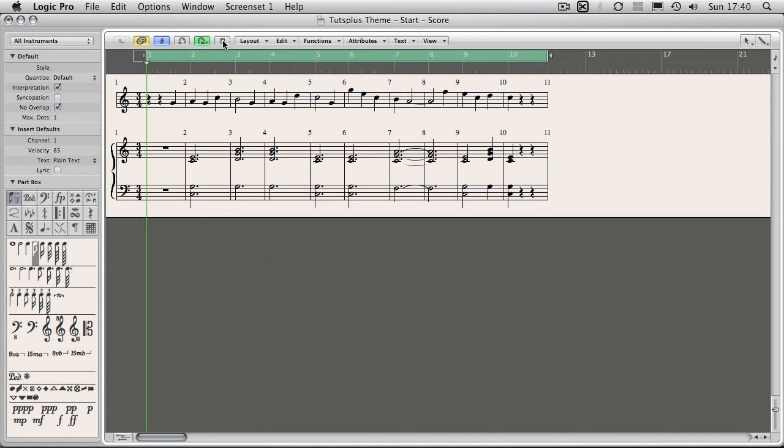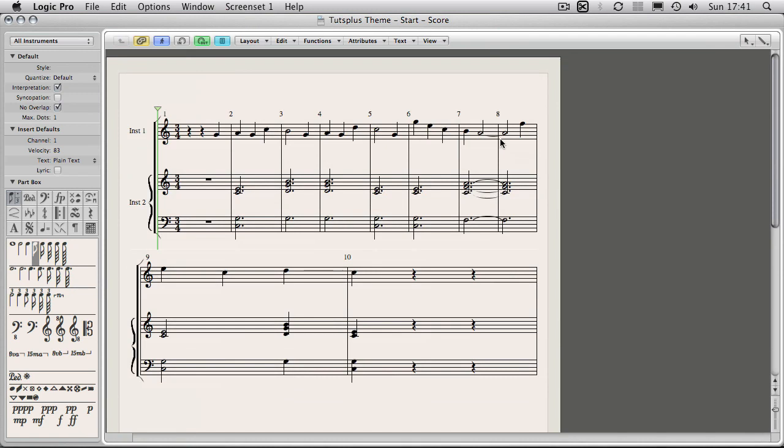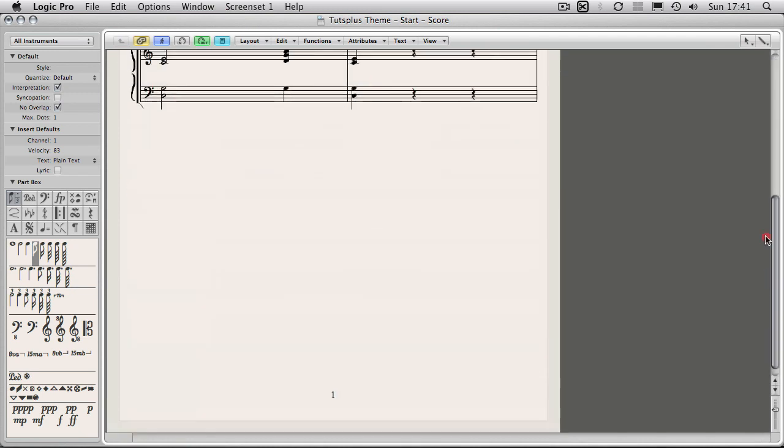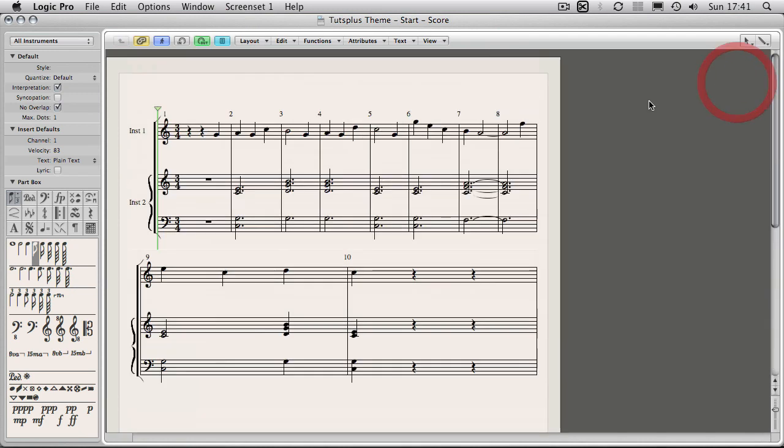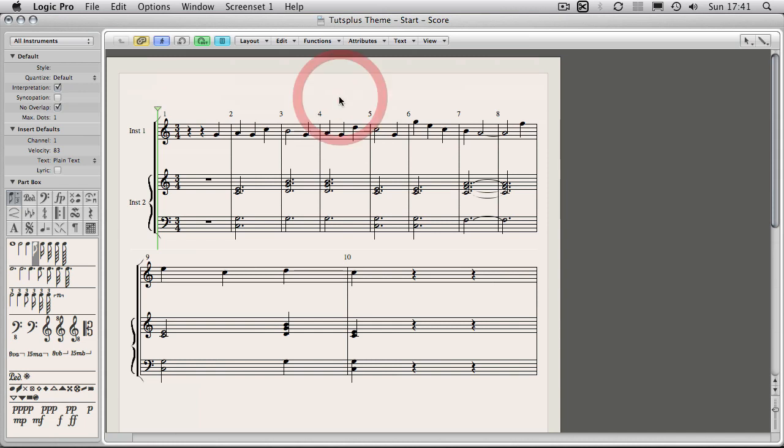And this is the default view of the score page. So the first thing we're going to want to do is enable page view to give us an idea of what we're going to be printing. Now then the whole main thing about the score editor is formatting the page to get it to look nice and tidy. So that's where most of the work comes in.